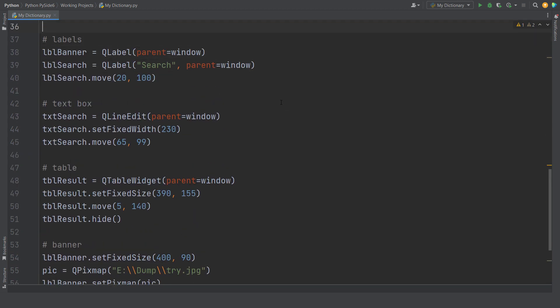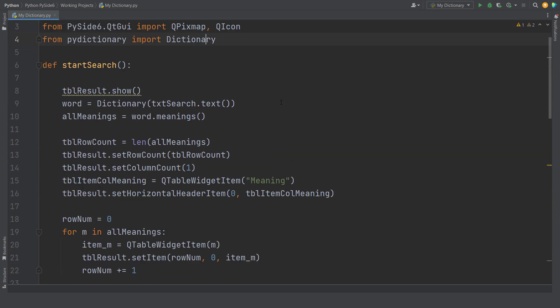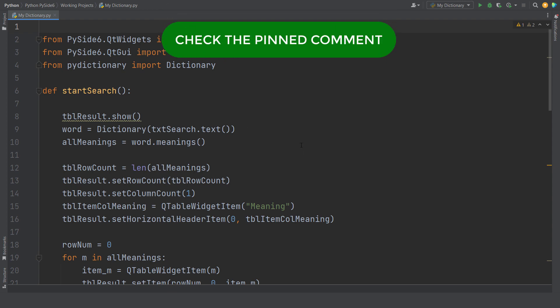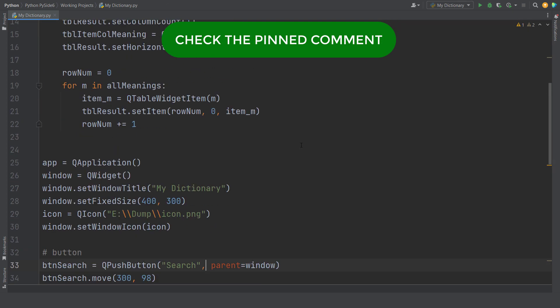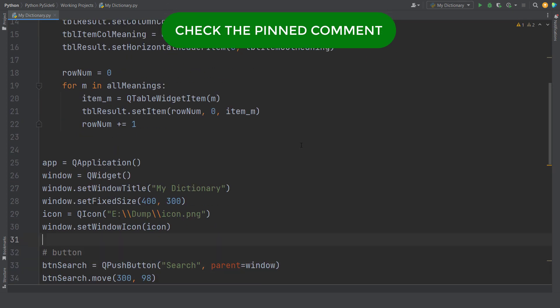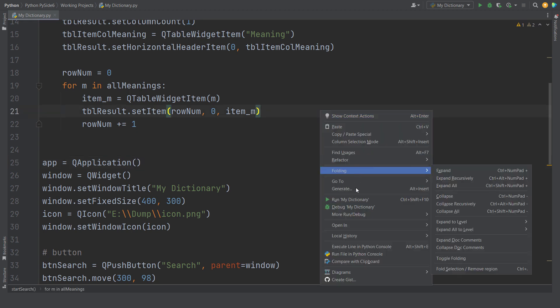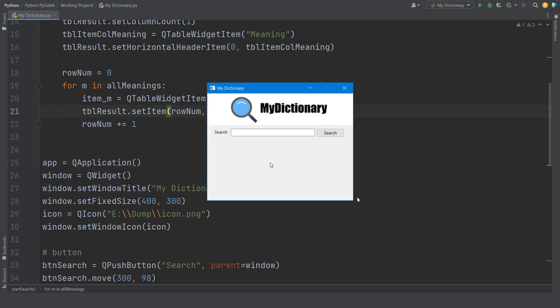In case you need a detailed explanation of this code, consider checking out the link in the pinned comment which will take you to the live stream I had lately. So it's time to run this and see the final output.